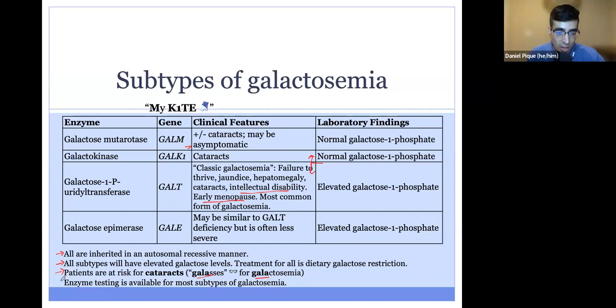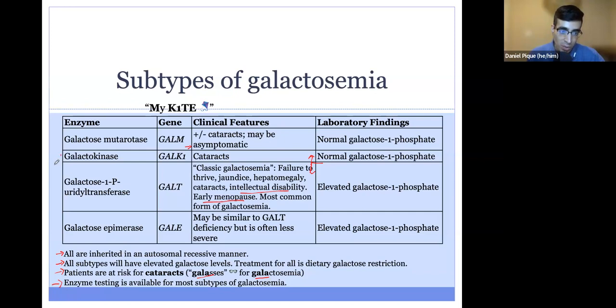Enzyme testing is available for most forms of galactosemia, particularly these three forms: galactokinase deficiency, GALT deficiency, and GAL deficiency.